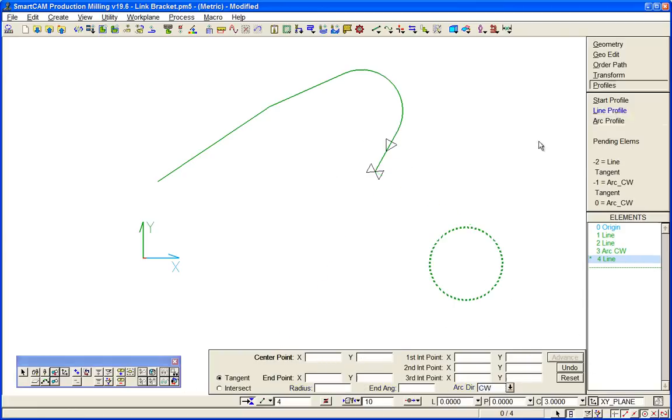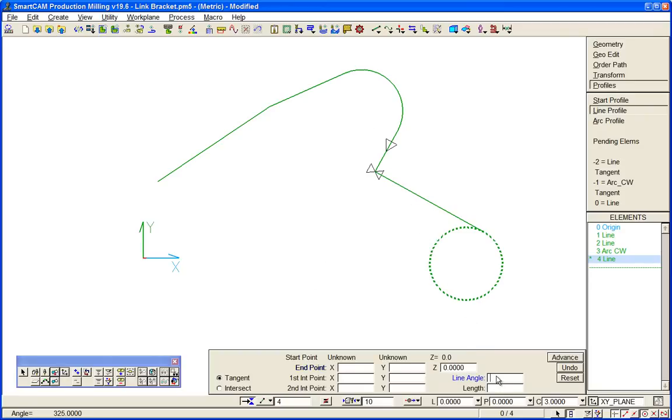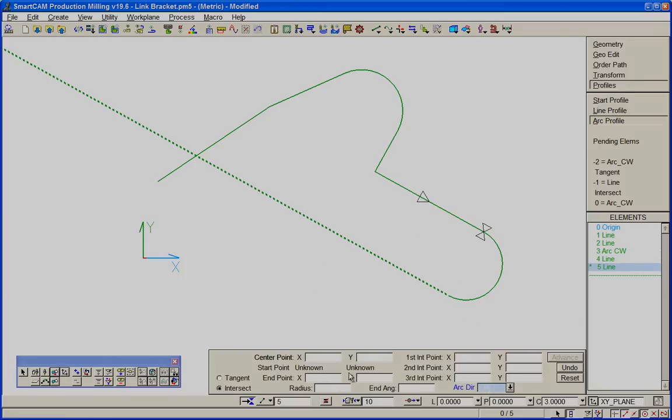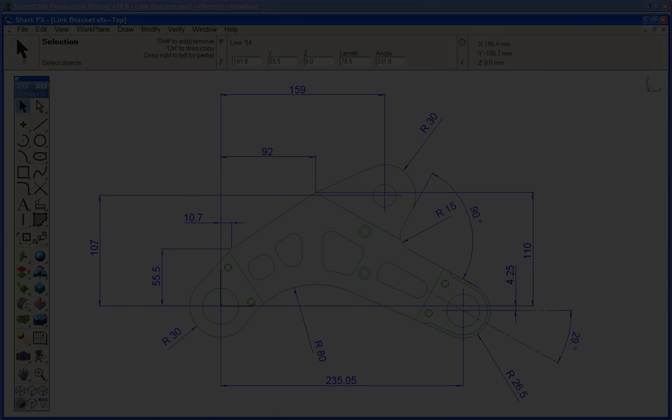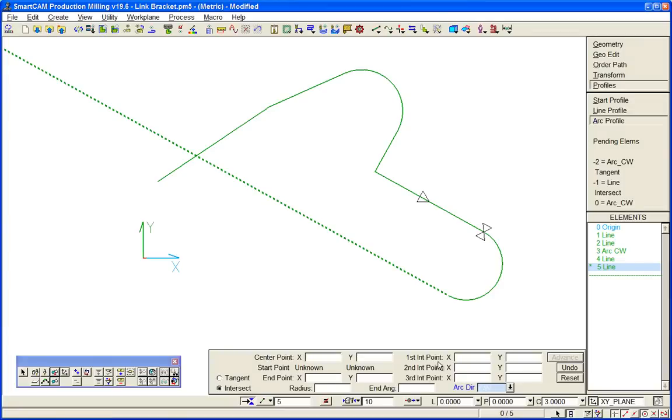We come to one condition soon there's an 80 millimeter radius that can be in two positions because of the tangency conditions we're using and we'll see how we handle that in SmartCam. There's our 18 millimeter radius, so now we'll resume normal speed.